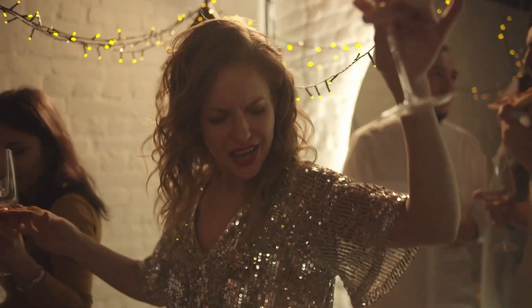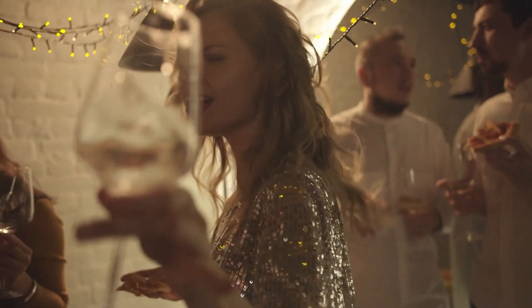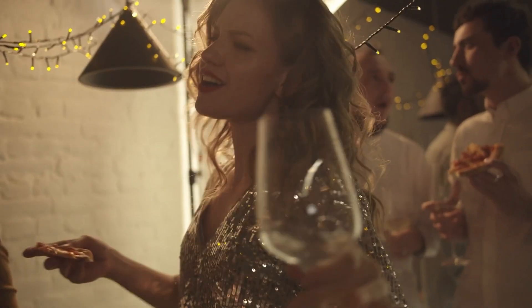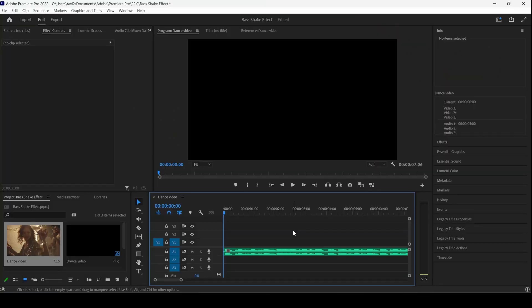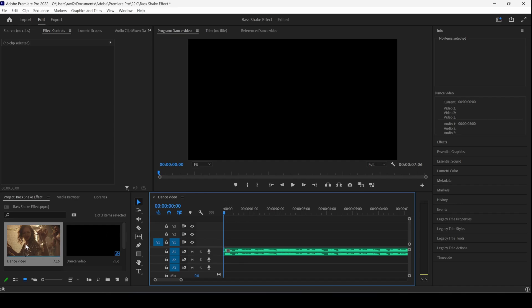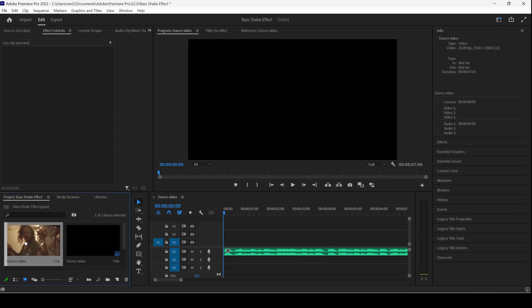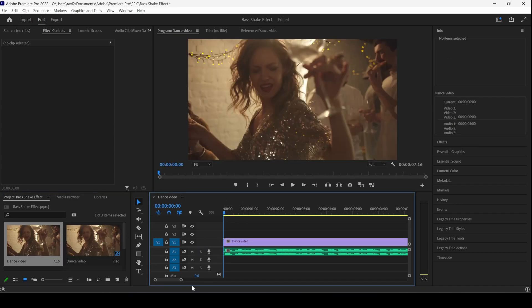We'll be learning to make this shaky beat effect in a very simple way. You can see that I already have an audio layer inside my timeline, and I also have a video. Let me drag this towards the right so that it gets added into our sequence.